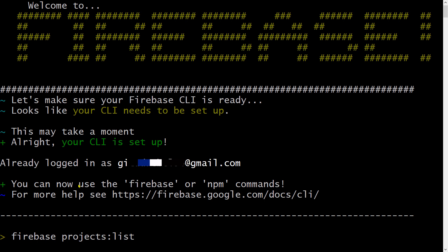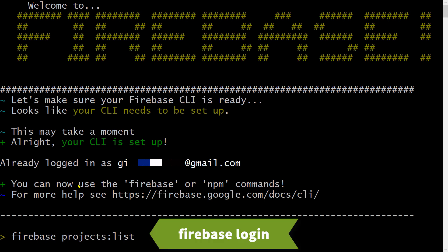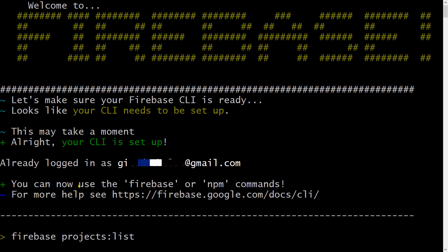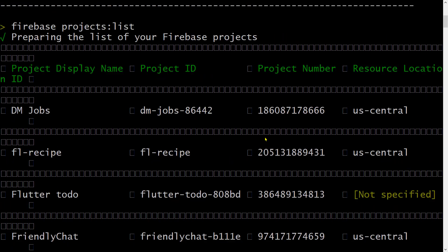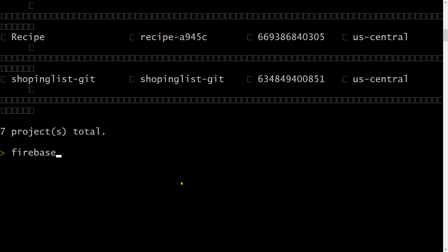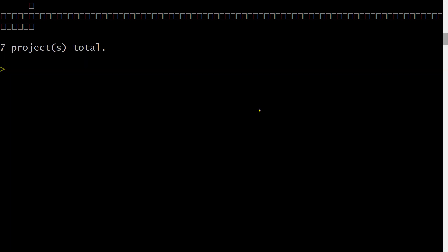In this case I'm already logged in, but if you are not logged in automatically, you can run the command `firebase login` and select the account you want to log in with. You can view the list of projects with `firebase projects list`, and log out using `firebase logout`. After installing the Firebase CLI, log in to your Firebase account.